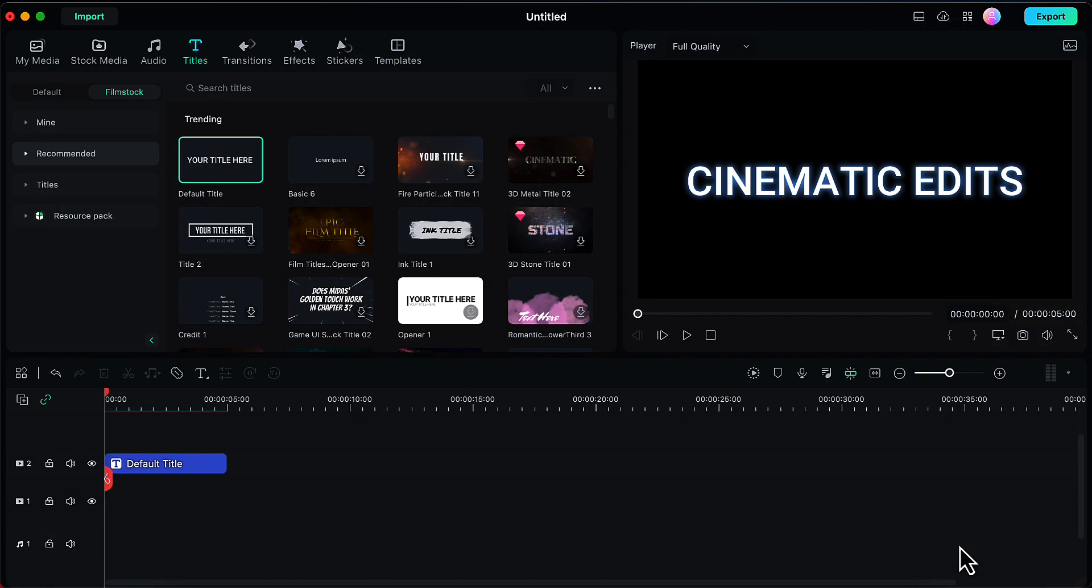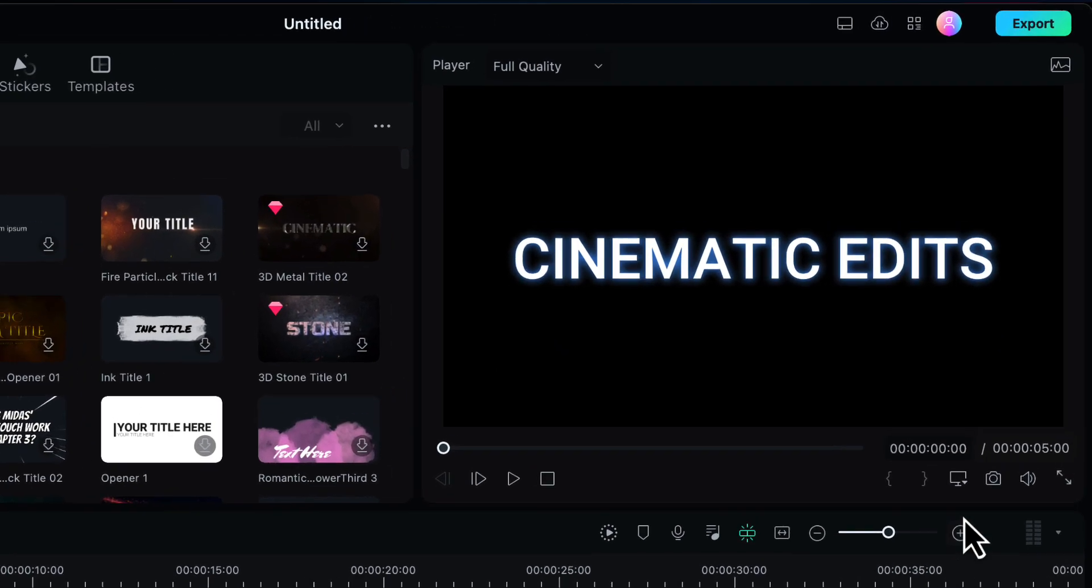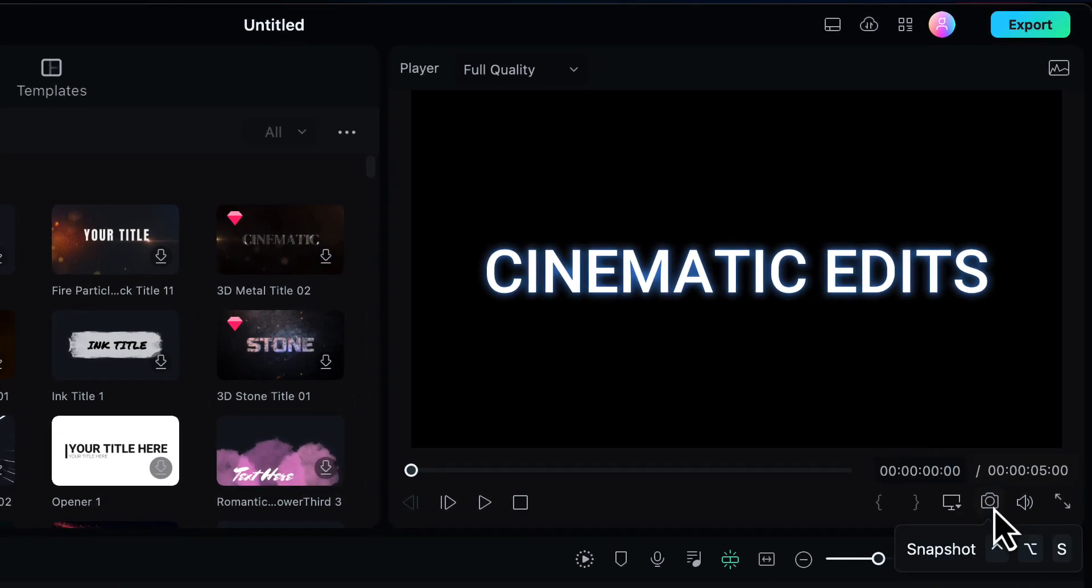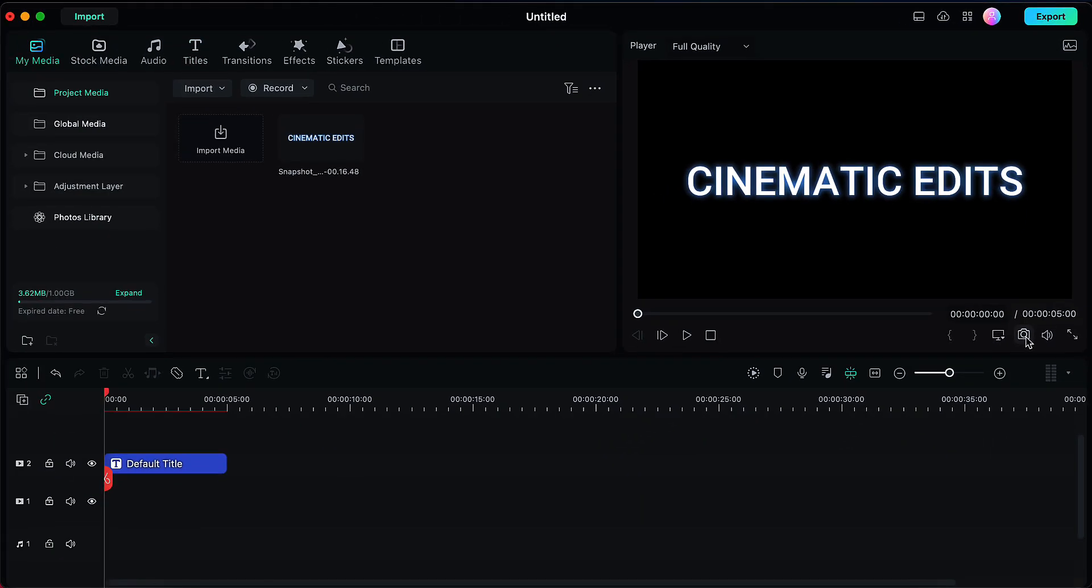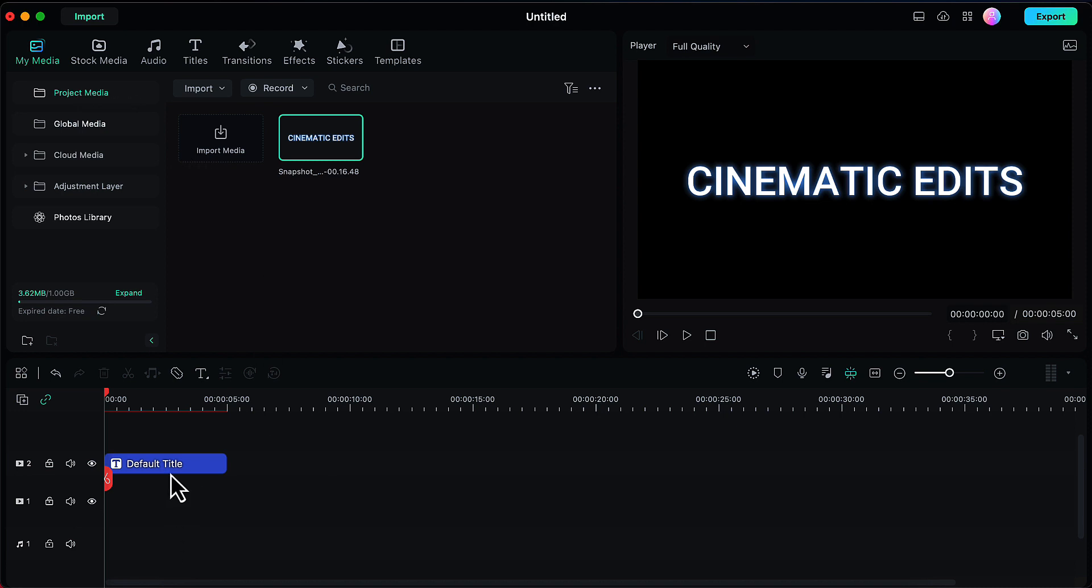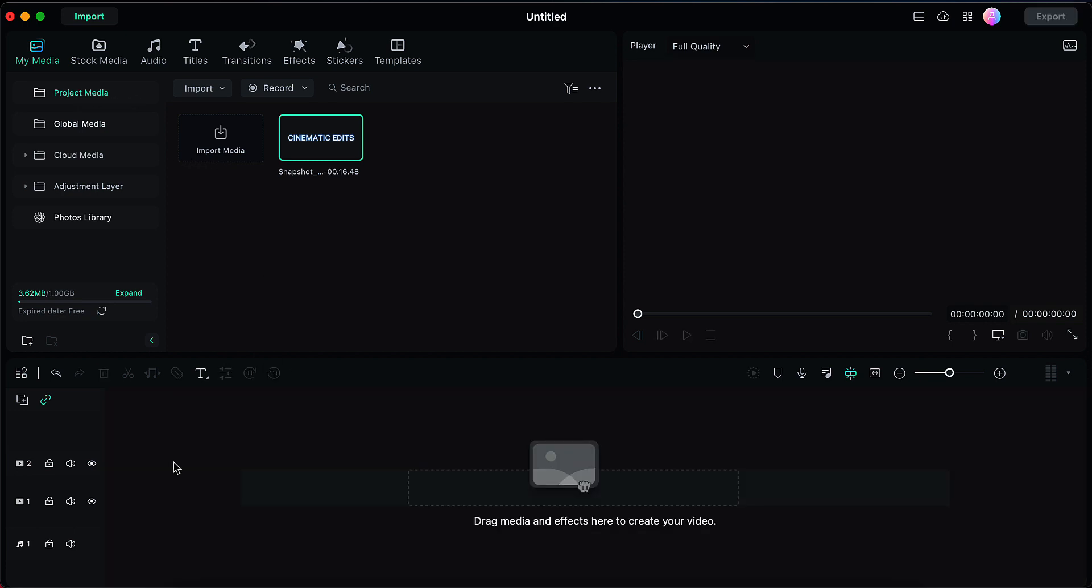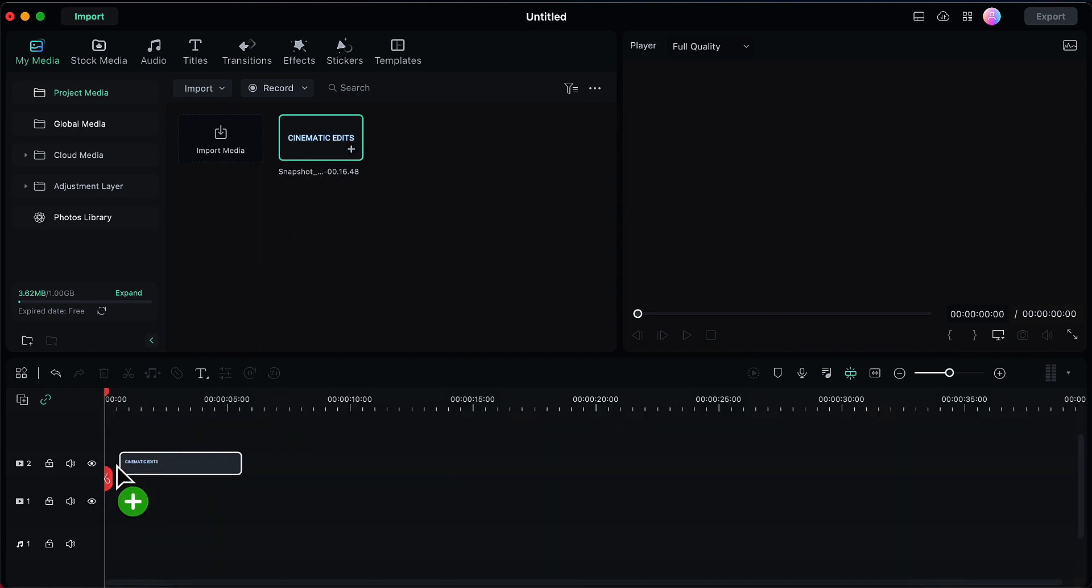So now the text layer is ready. Now we need to take a snapshot of this text. Go to the snapshot option here and click on that. Once you do that, your snapshot will be saved to the My Media library. Now delete this text layer and in its place bring this snapshot onto the second video layer.